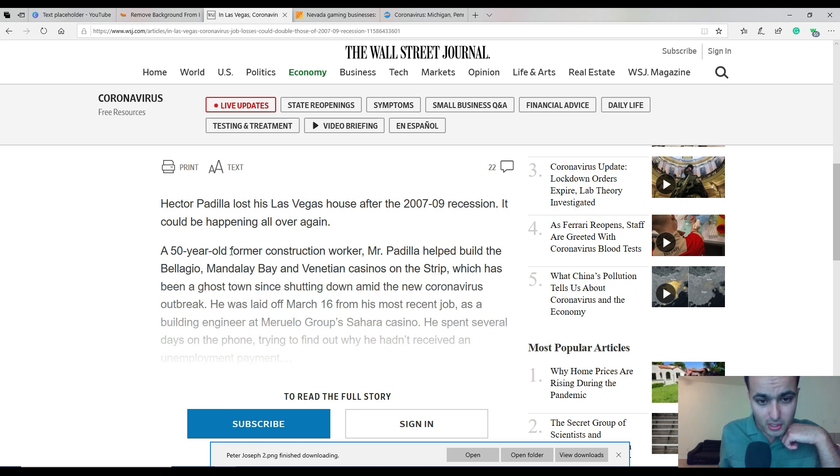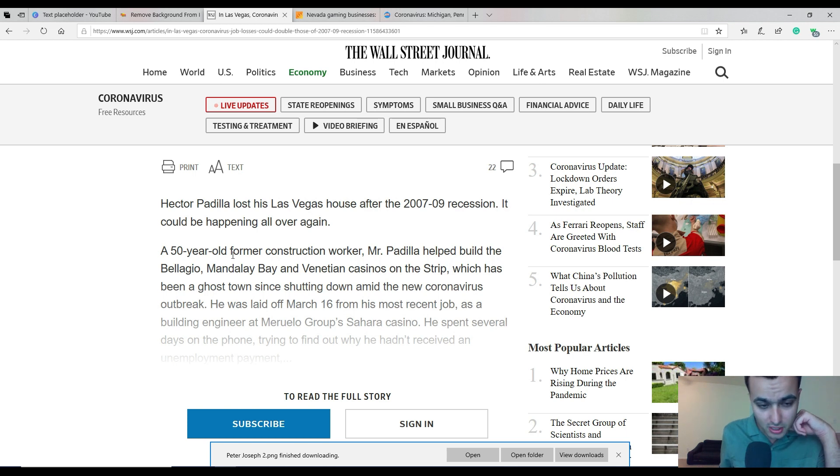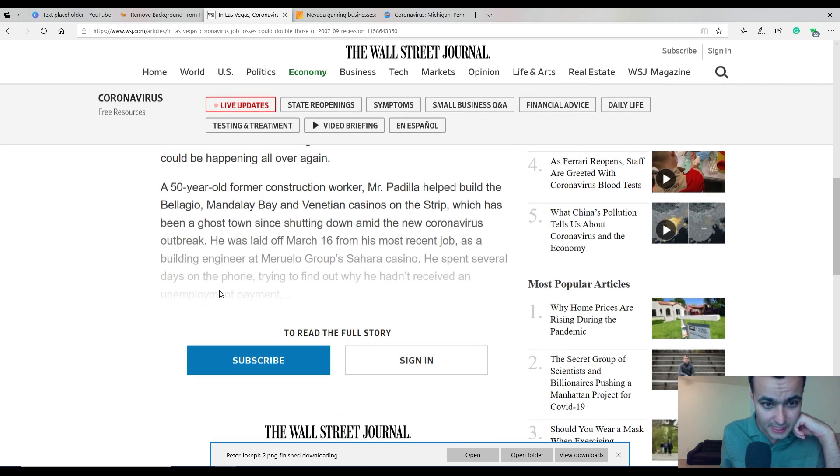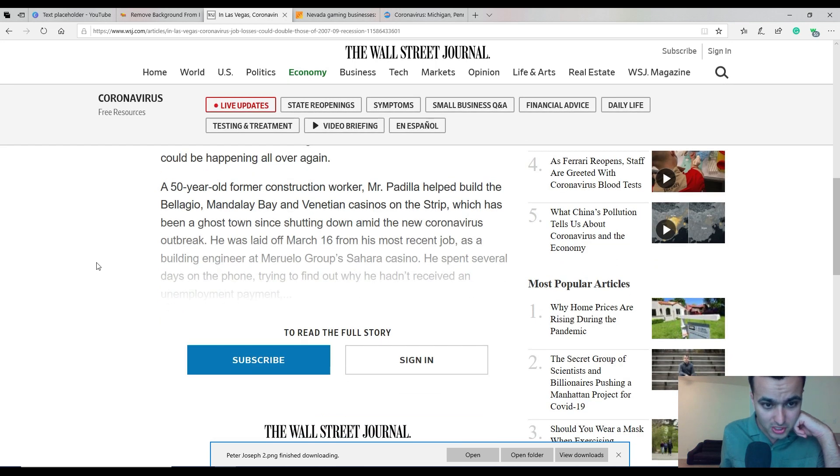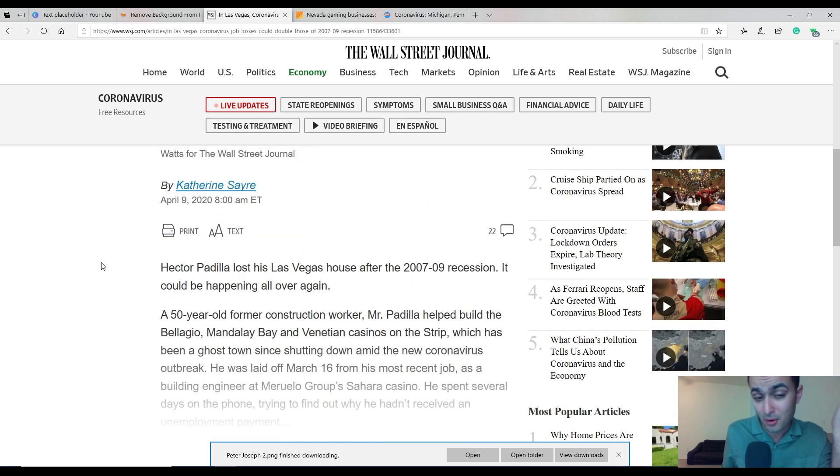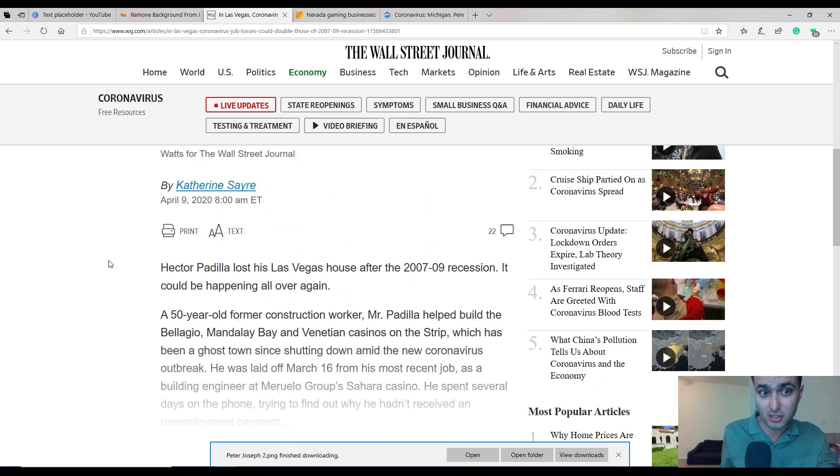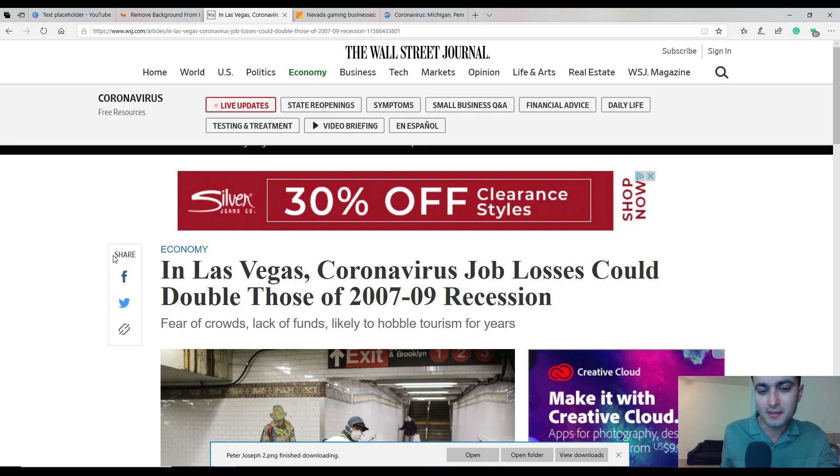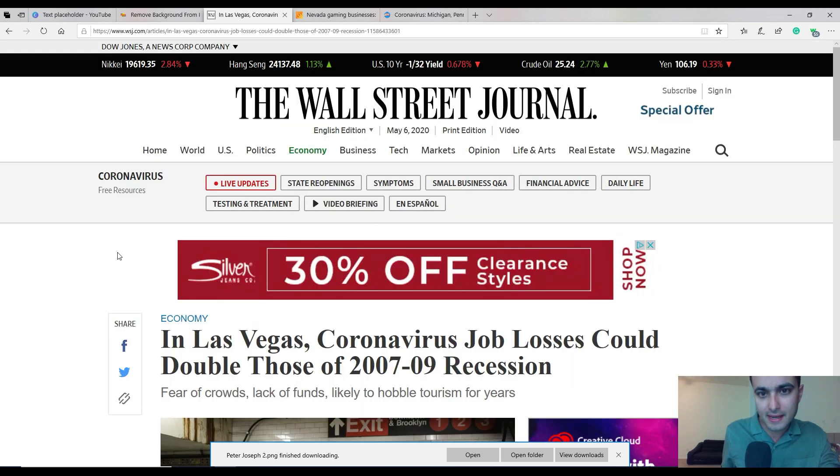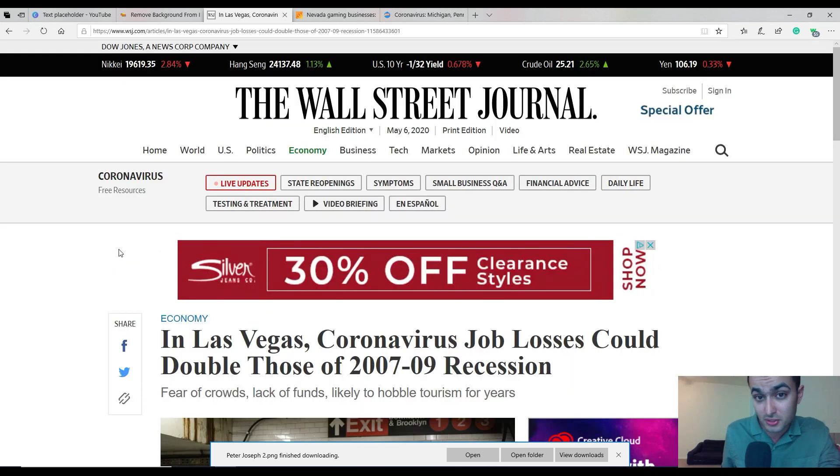A 50-year-old former construction worker, Mr. Padilla helped build the Bellagio, Mandalay Bay, and Venetian casinos, which have become a ghost town. He was laid off March 16th as a building engineer in the Sahara Casino. It's just this boom and bust cycle economy. These people should prepare and learn their lessons, but in reality they're not.